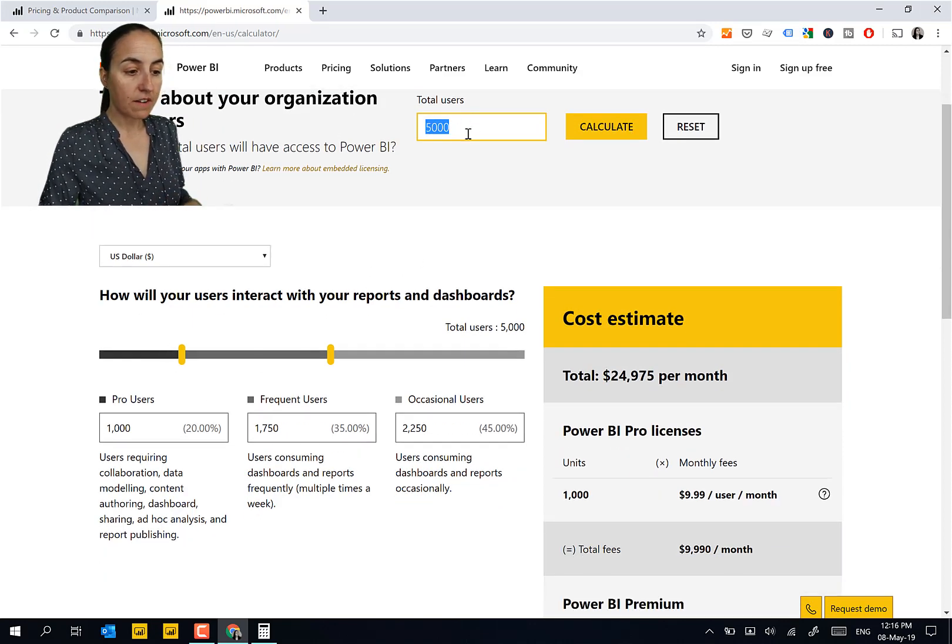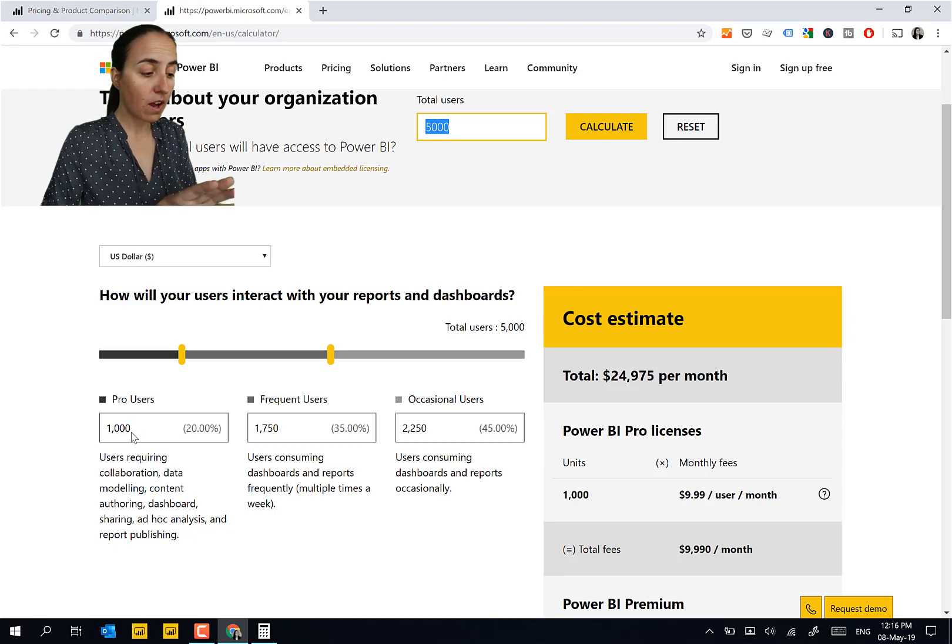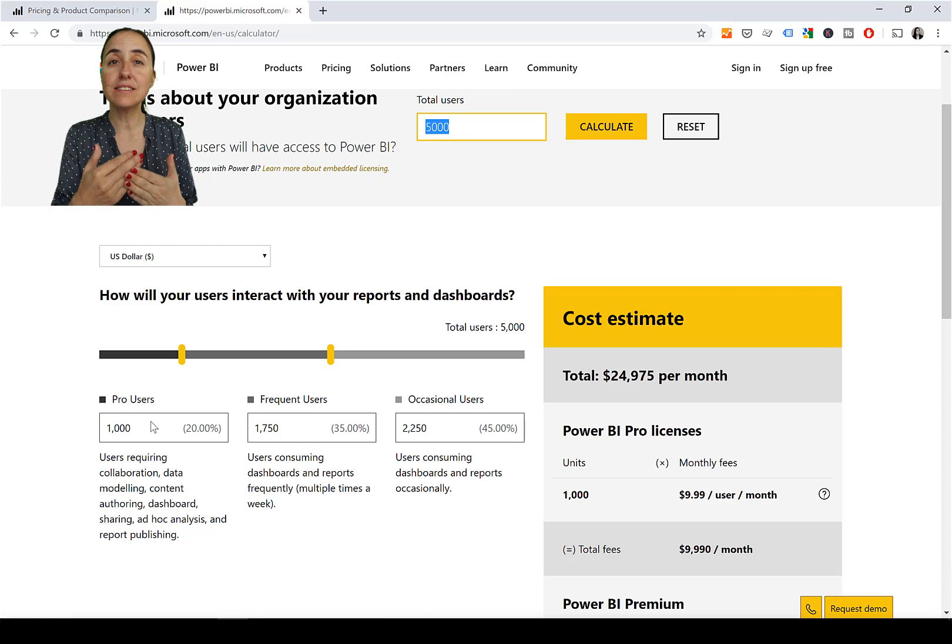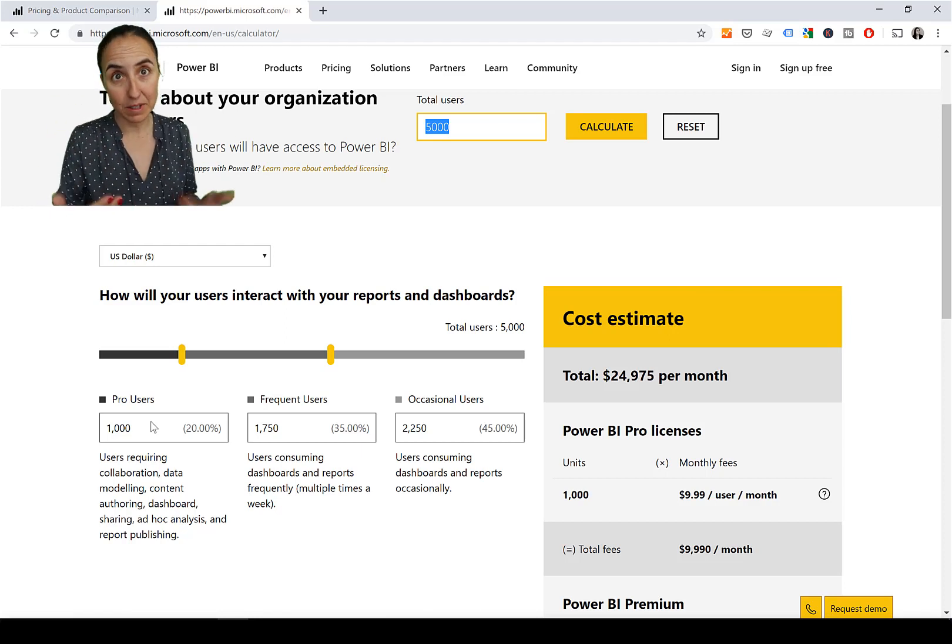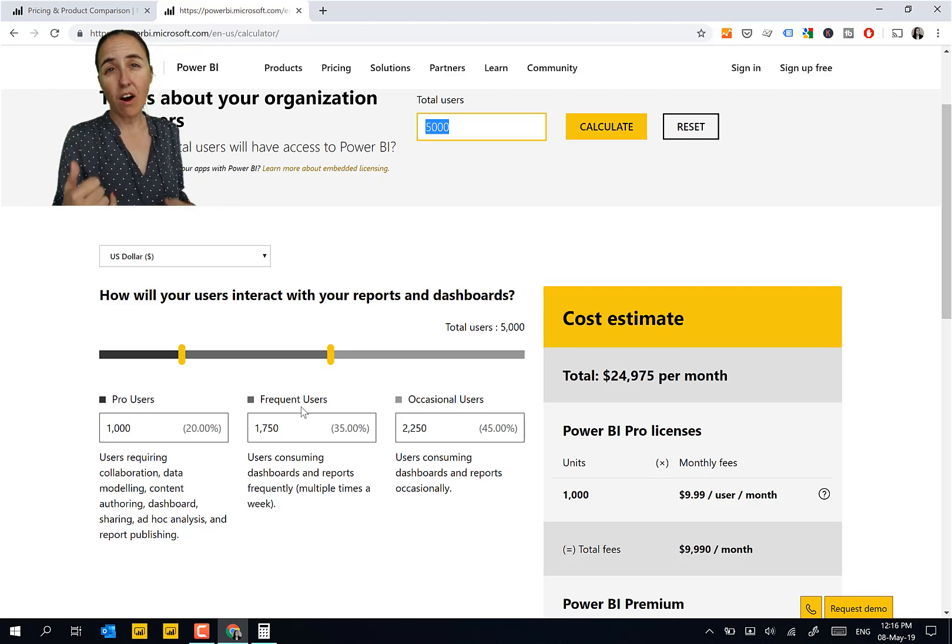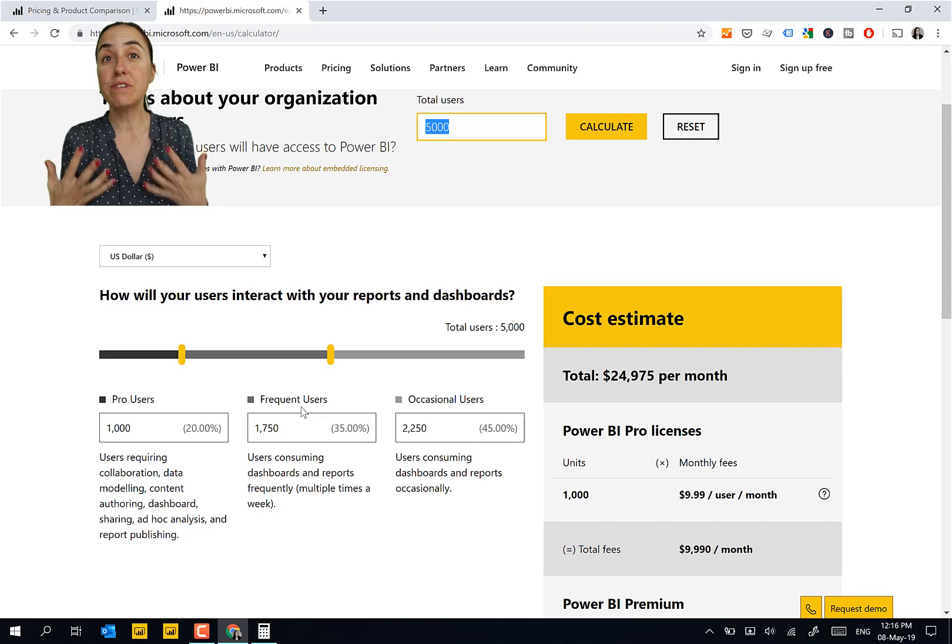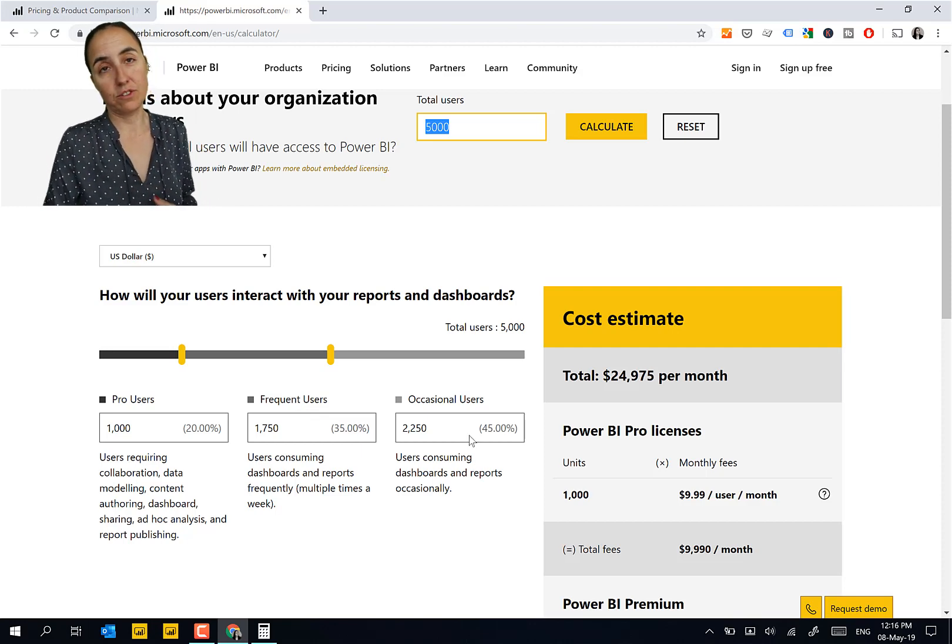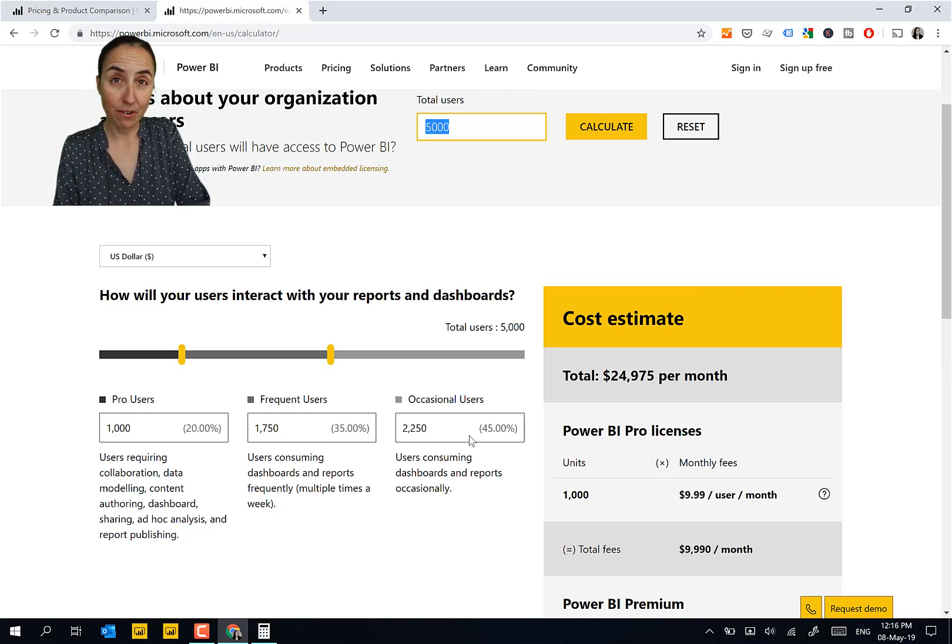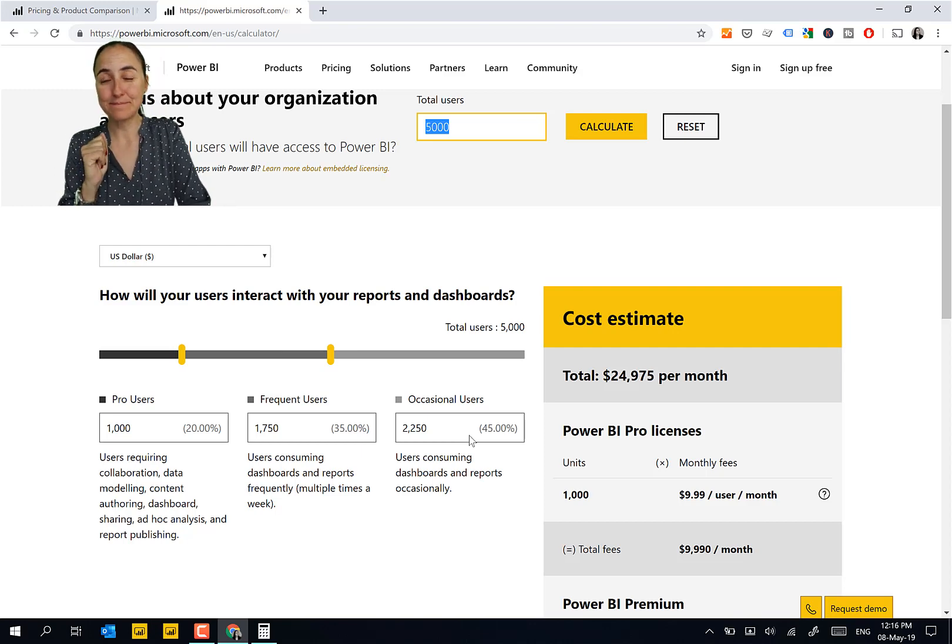Then you have here you write your total number of users. Here you have the number of Pro users. Pro users are the people that will need the license to be able to publish things in Power BI and administrate Power BI. Then you have frequent users, those are people that are using or will be using Power BI as a reader often. And then you have occasional users. You might wonder why they separated occasional and frequent users, and I was wondering the same.